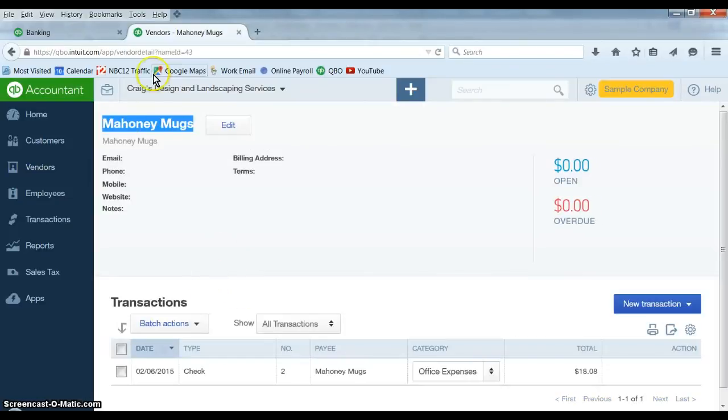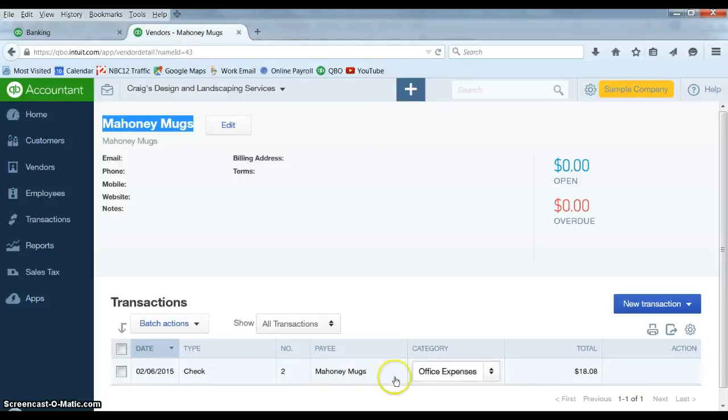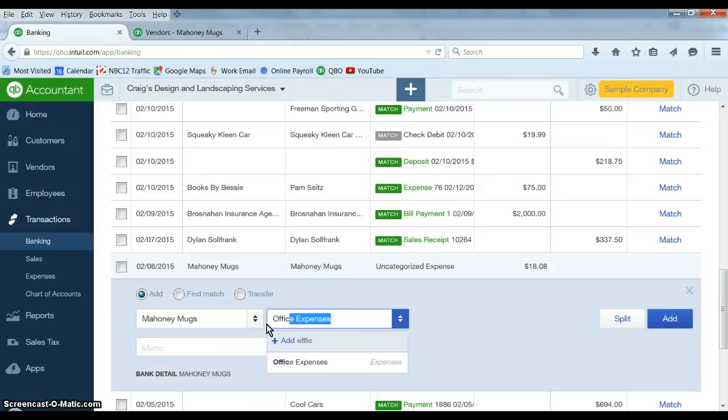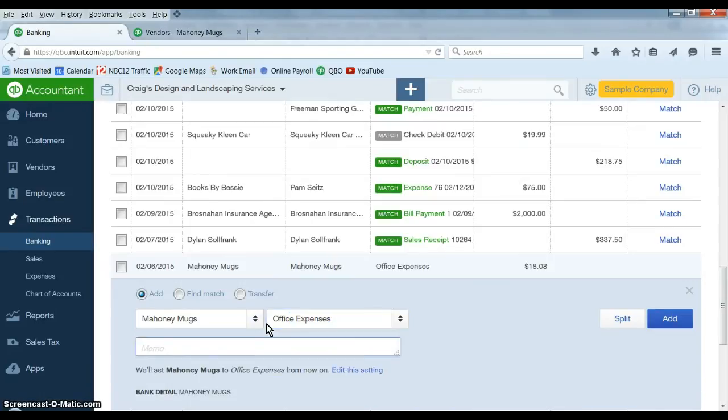So I go over to the other tab, look in the vendor center, okay, Mahoney Mugs, we had another check previously and I put it to office expense. So now I know I can put this one to office expense and that's it.